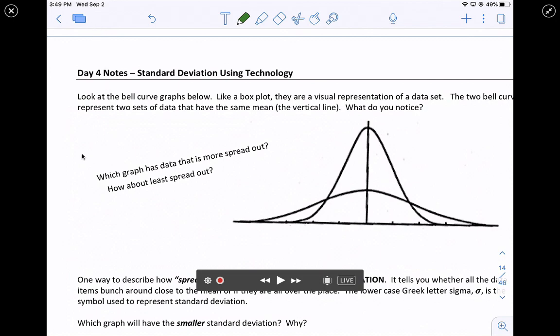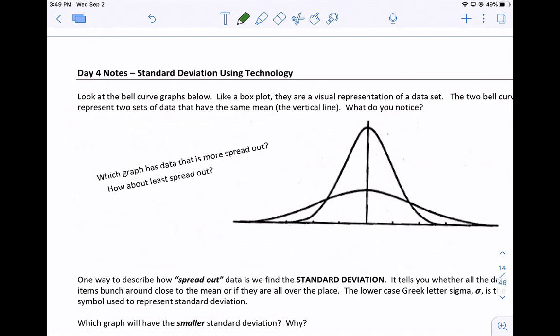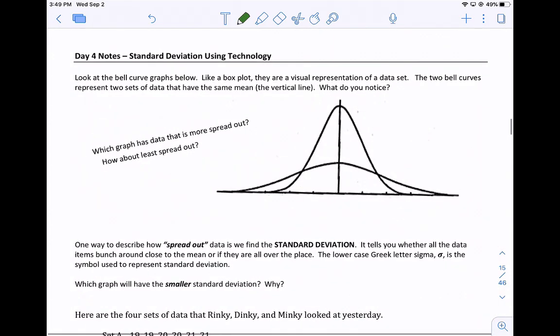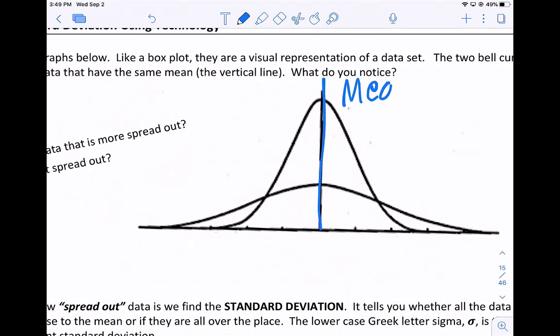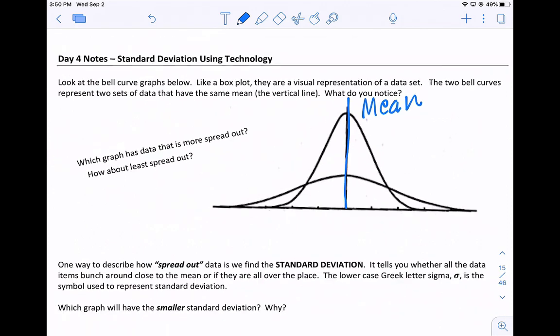Day 4 is about standard deviation using technology. Look at the bell curve graphs below. Like a box plot, they are a visual representation of a data set. The two bell curves represent two sets of data that have the same mean, which is this vertical line right here. So here's the mean for both. What do you notice?